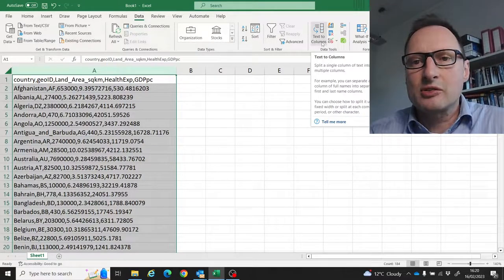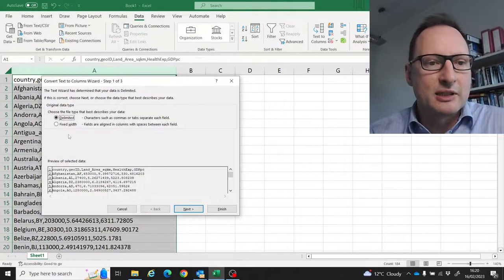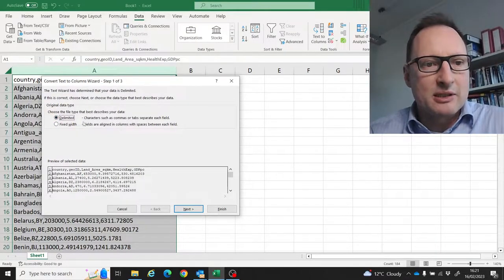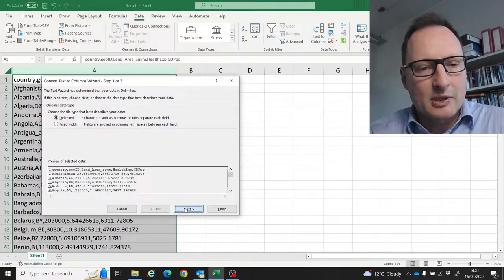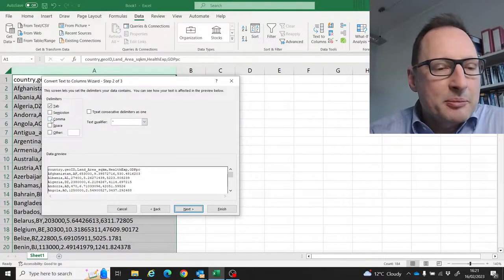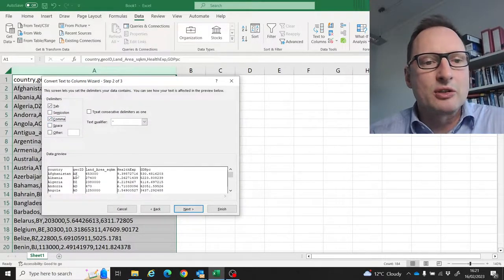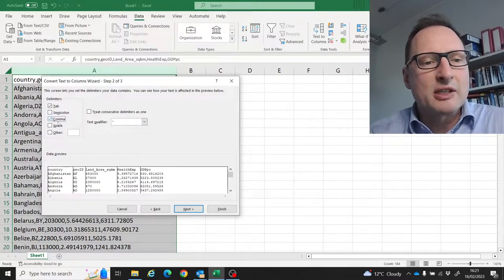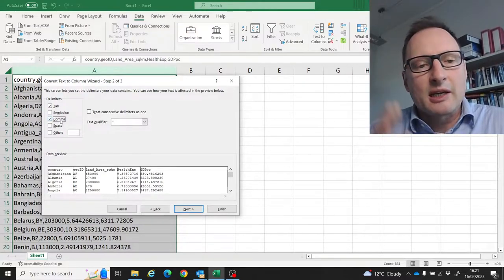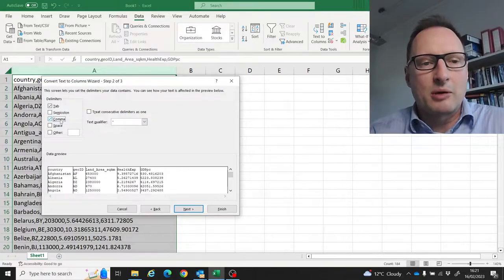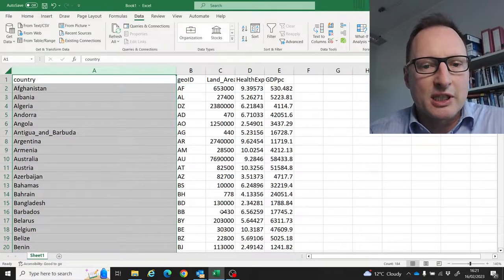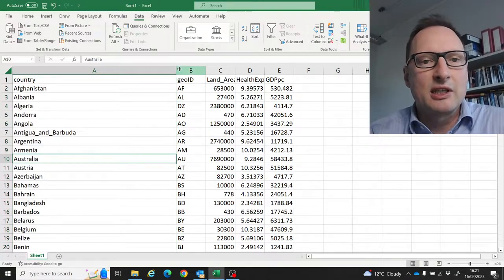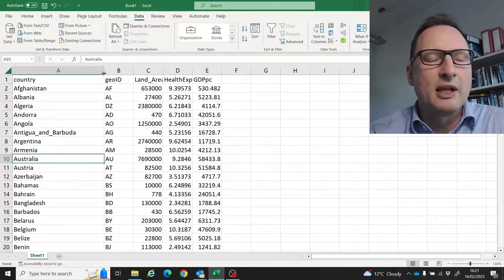Click on that, choose the Delimited option, click Next, and then make sure that Comma is ticked. You can immediately see you're basically telling Excel that columns are separated by commas. Click Next, or we can Finish actually - you don't need to do anything else - and here you have your table.